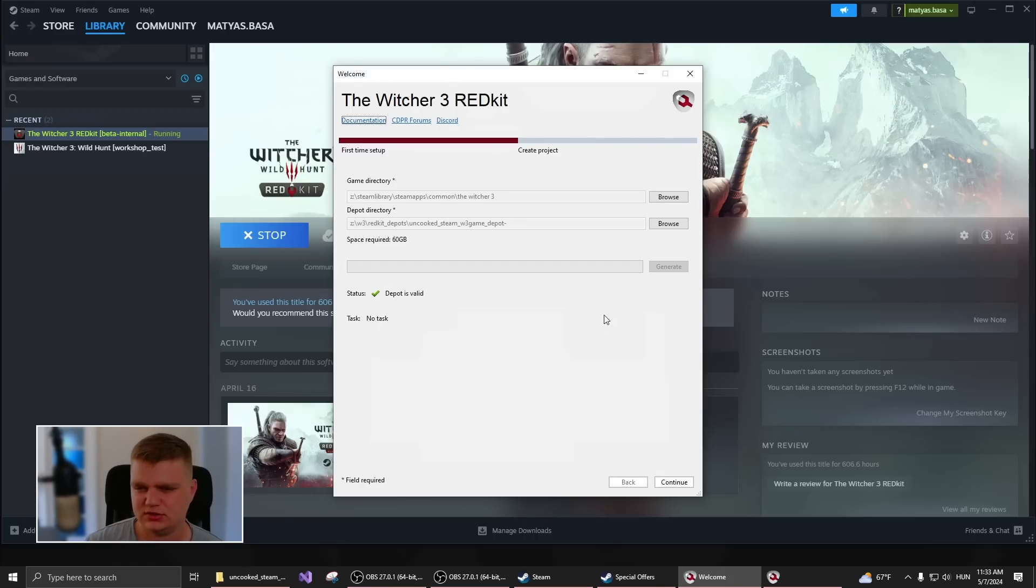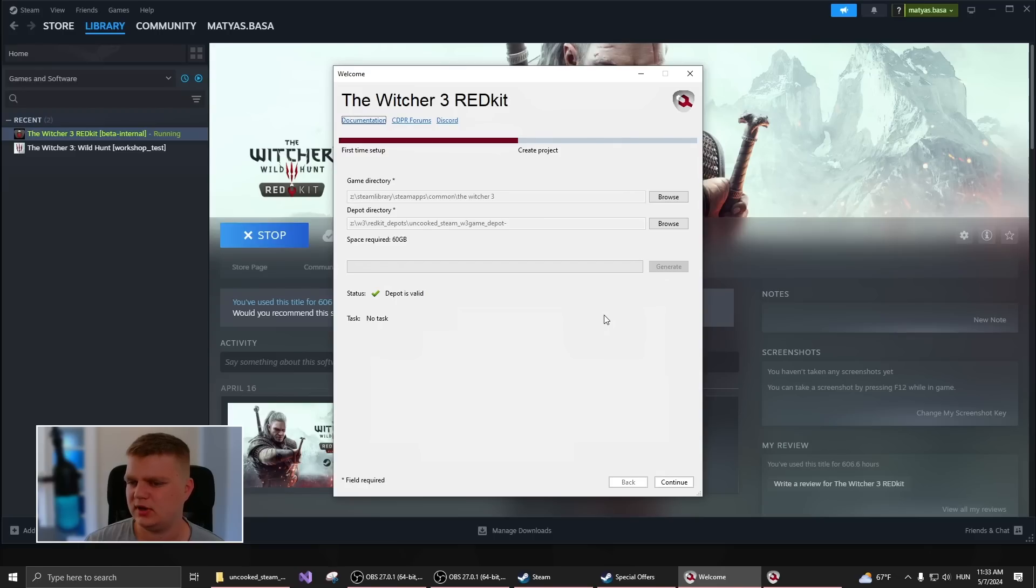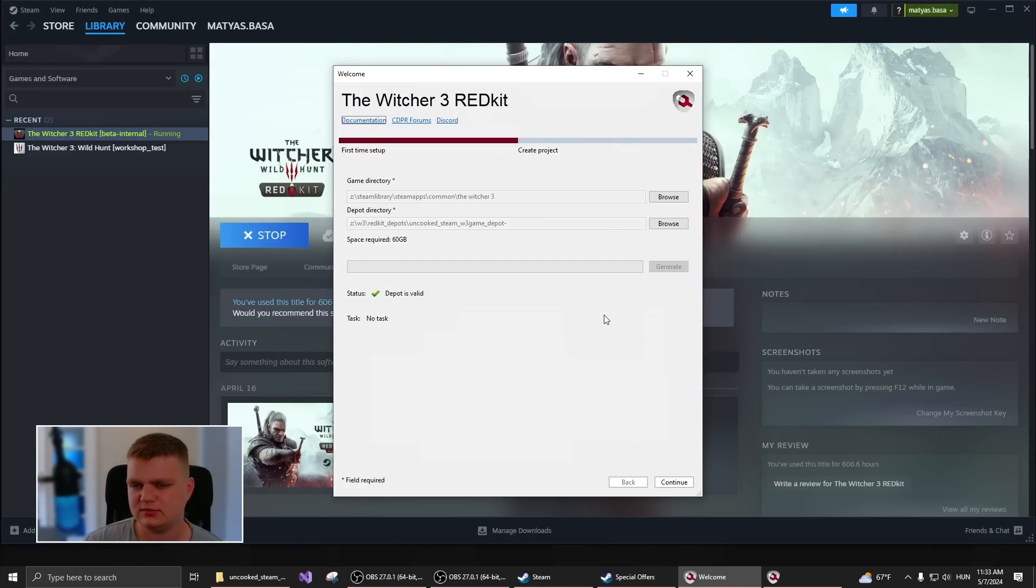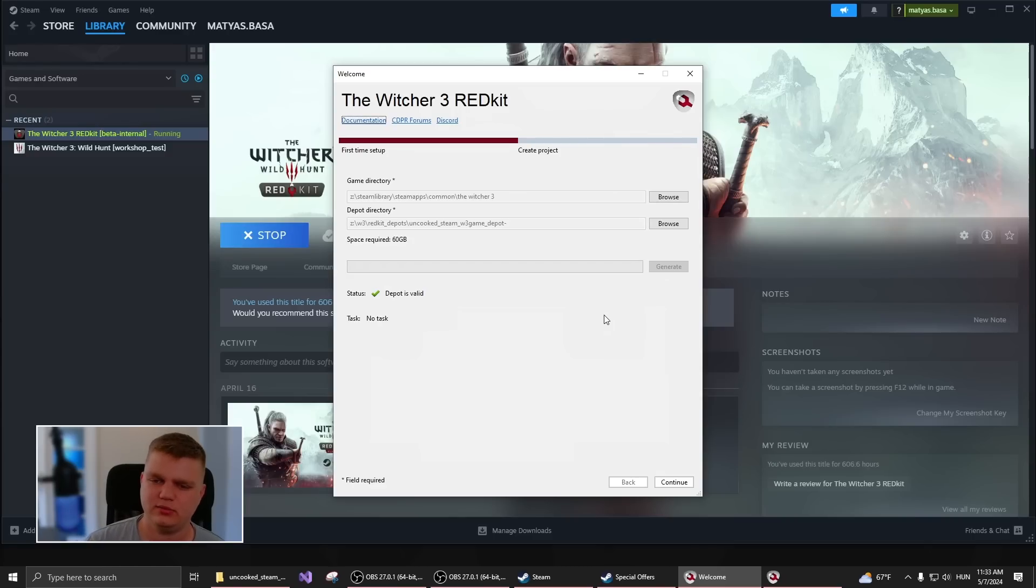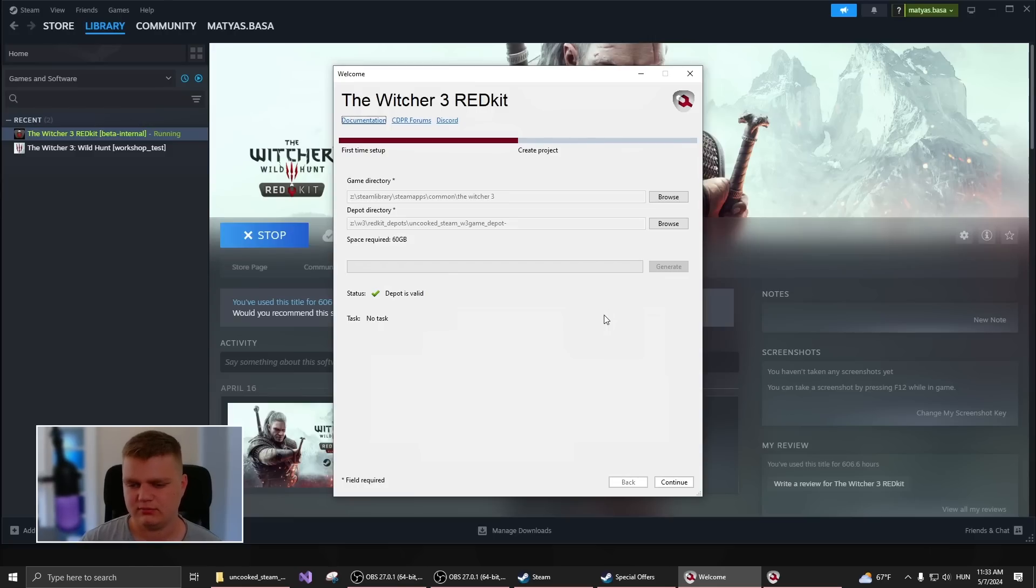If you have an HDD or some slower PC, this can very well take a few minutes to up to an hour, but you only have to do this once. This will unpack the data from the game and once you have it, then Redkit will use this to load all your levels and present you models and such.